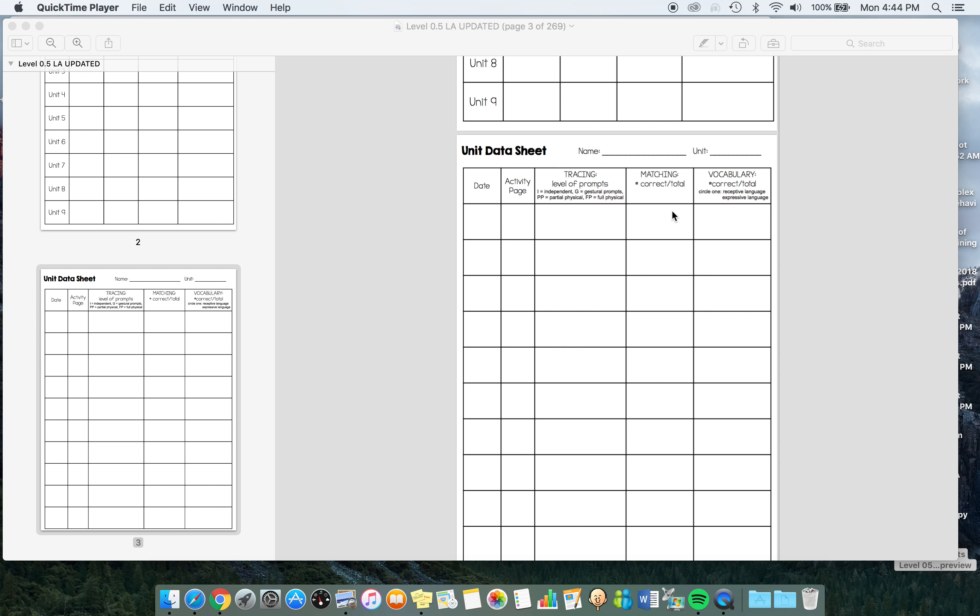There's a matching activity on every page. You can track how many correct out of how many. Some pages have maybe three or two, so you want to know how many they're getting correct. And then vocabulary.